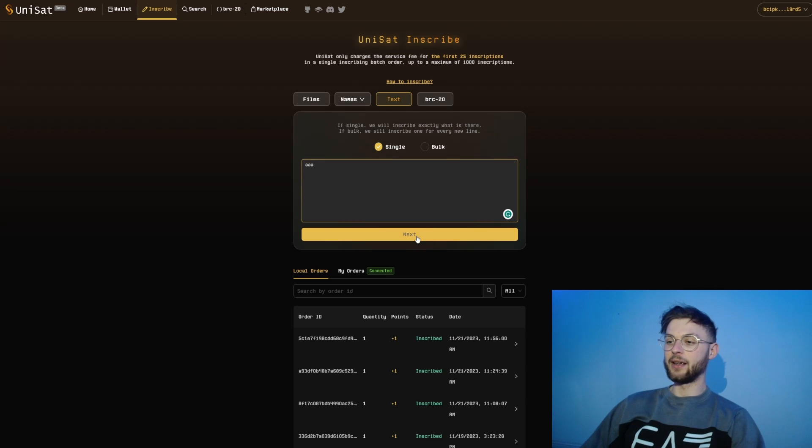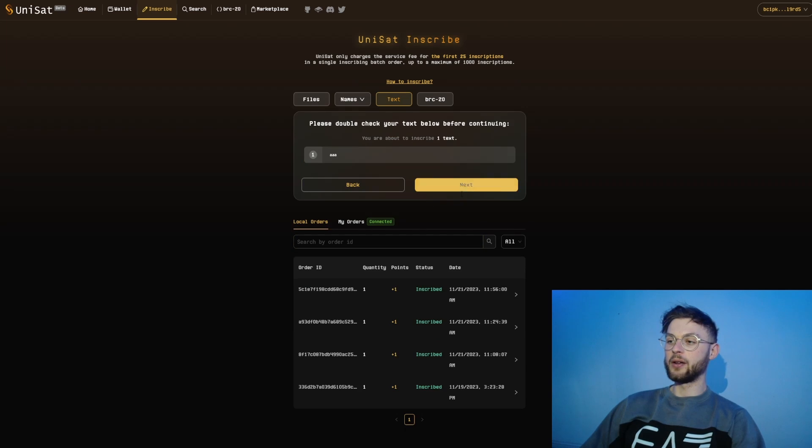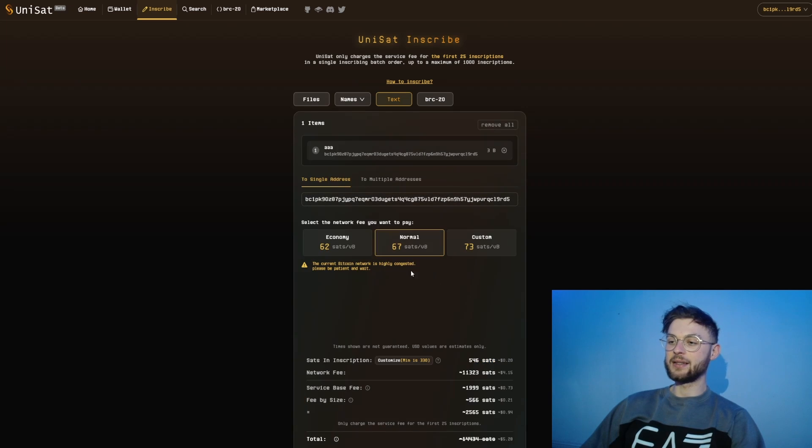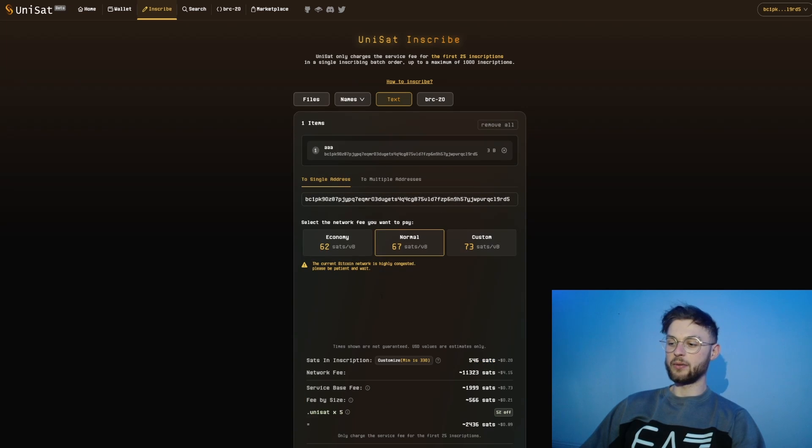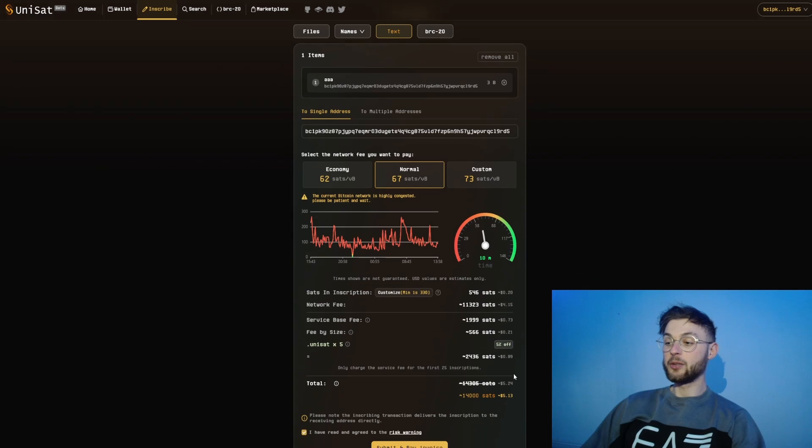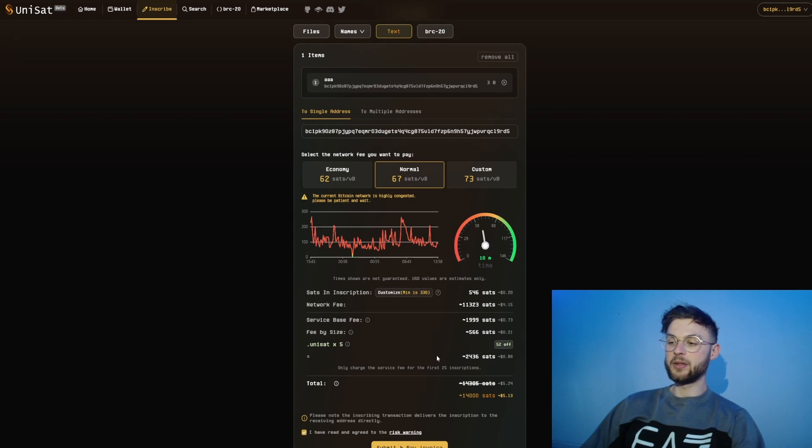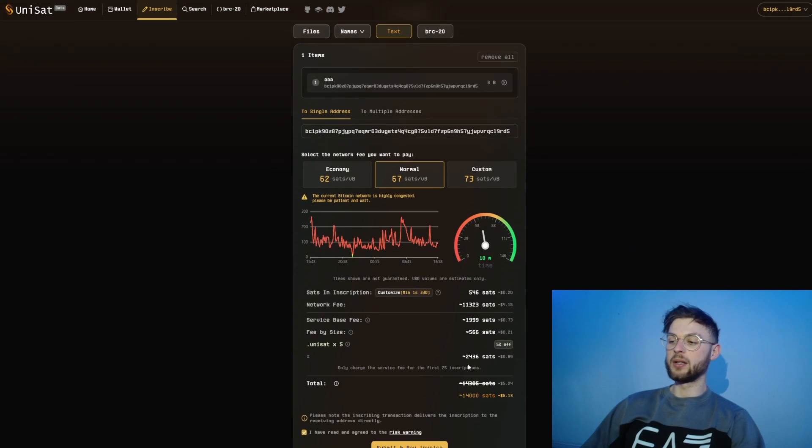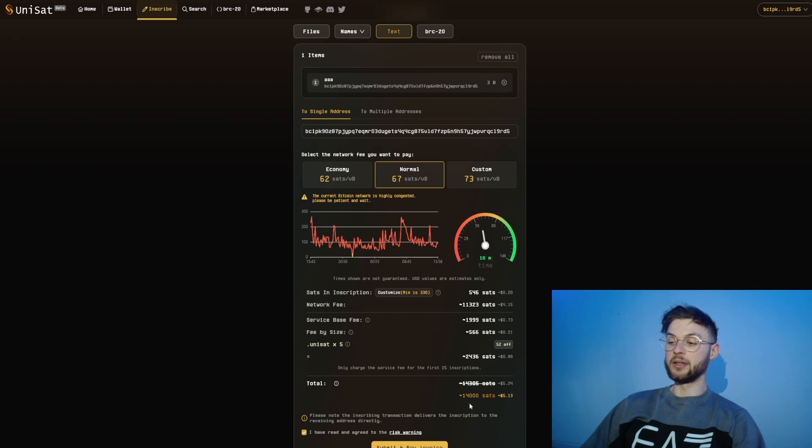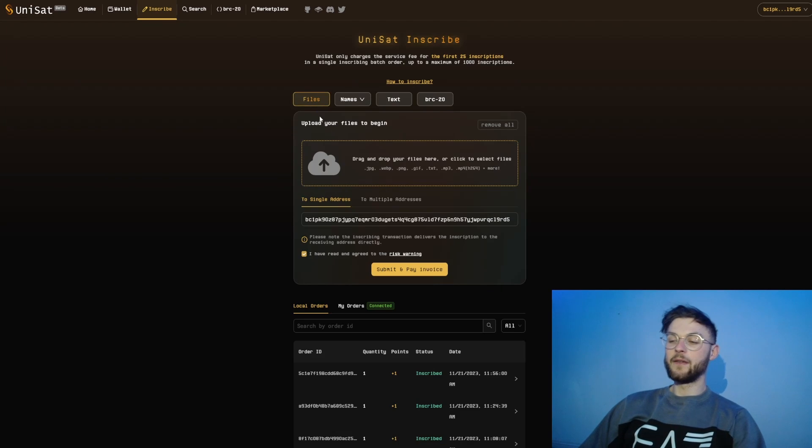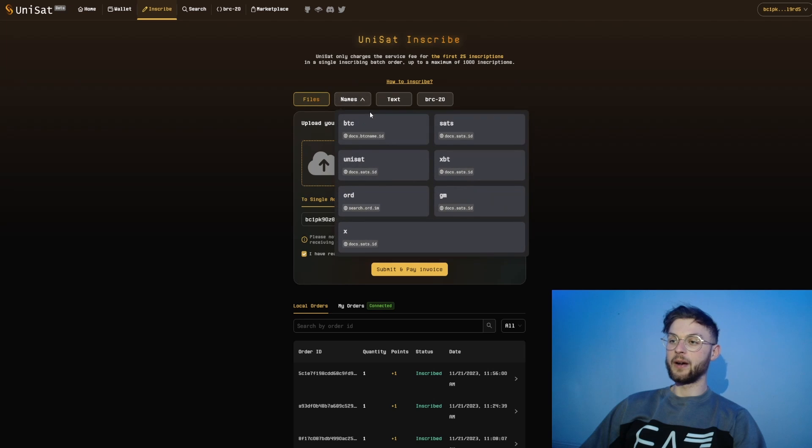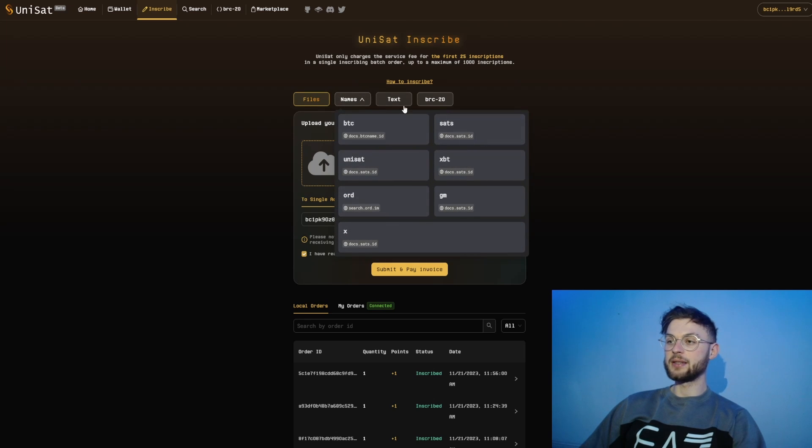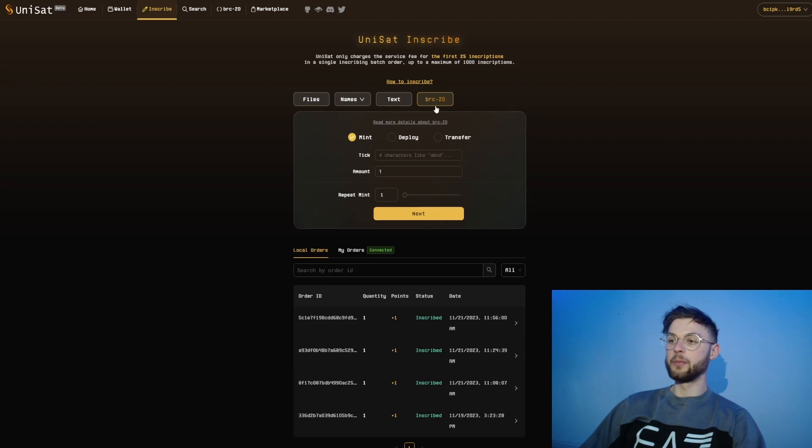Essentially that's the main window you're going to play with. You can do anything you want and then go next and start inscribing. You can see at the moment you need to pay five dollars for one inscription, which is quite expensive, but it depends on the network congestion. I definitely recommend you start using one of these features like inscribe file, domains, text file, or BRC20 tokens.